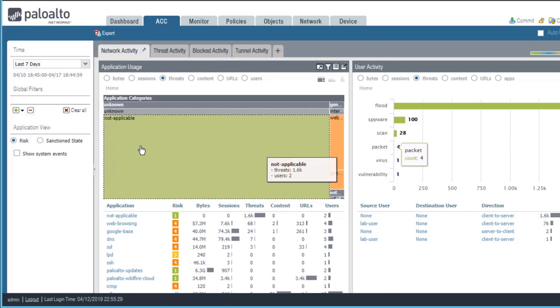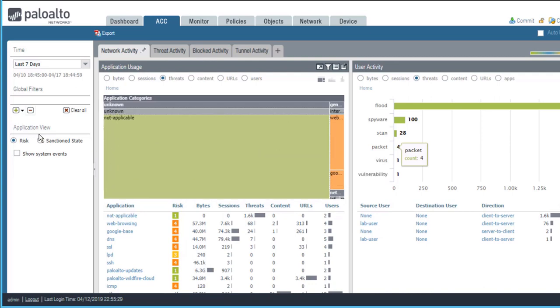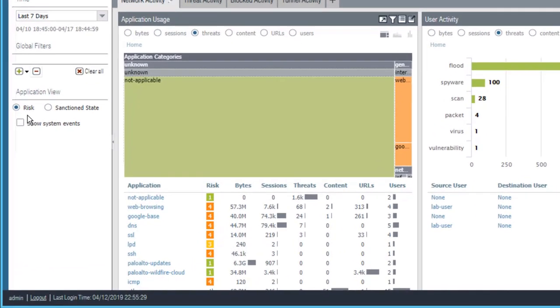The application view section shown over here enables you to view applications by their risk level or by their sanctioned state. Currently we have selected risk. If you select risk, then the colors green, blue, yellow,